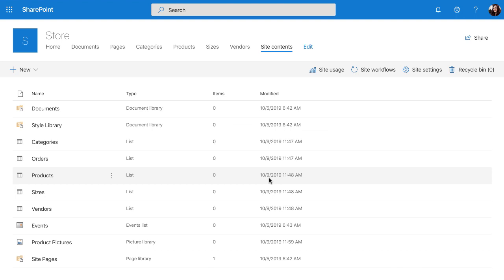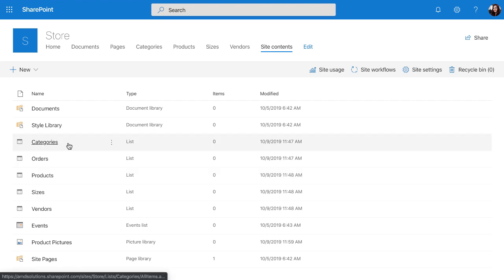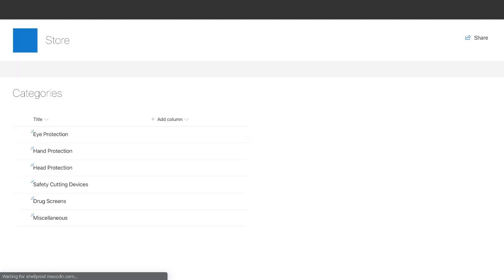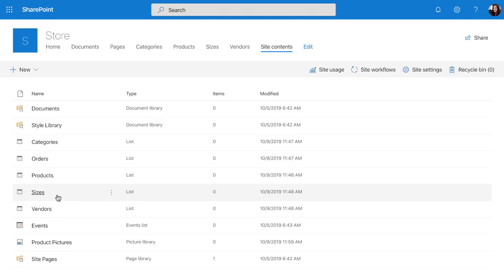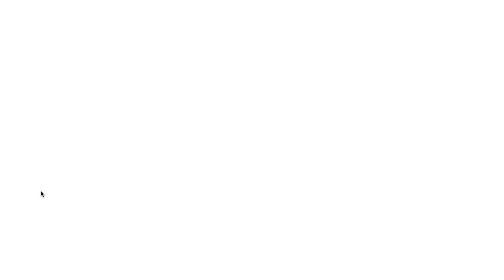In this case, we're using SharePoint for the data and we have a few lists that we're using to manage the products that people can order. We have one list that's categories where we can just modify and easily put in the different categories that are available. And you'll see we have another list for sizes.